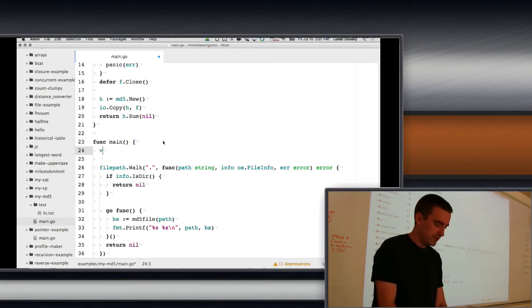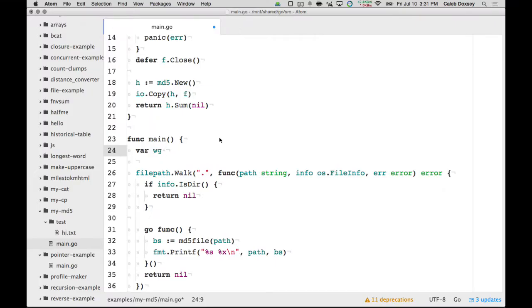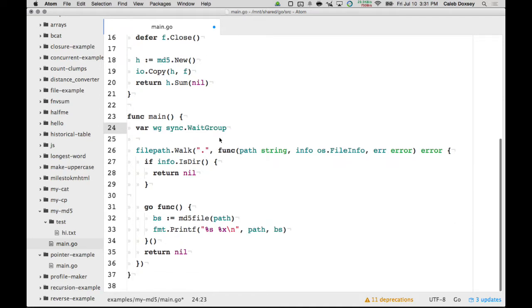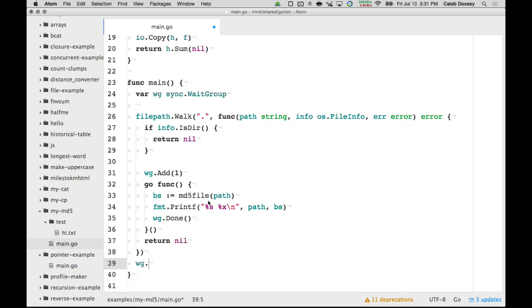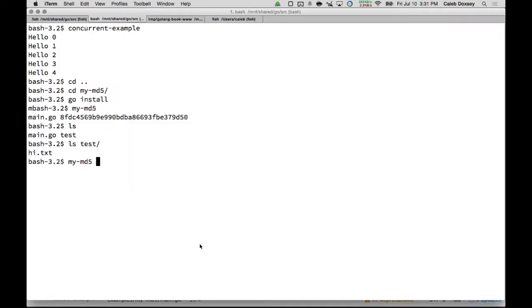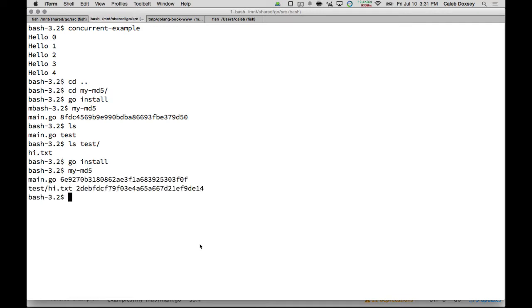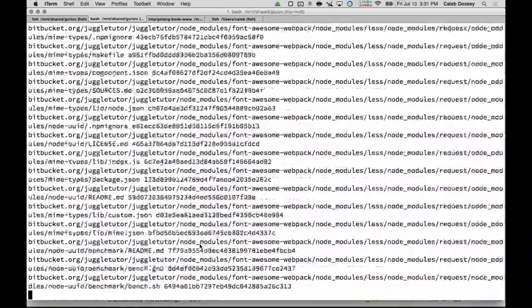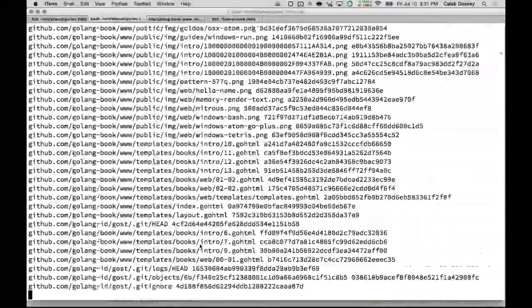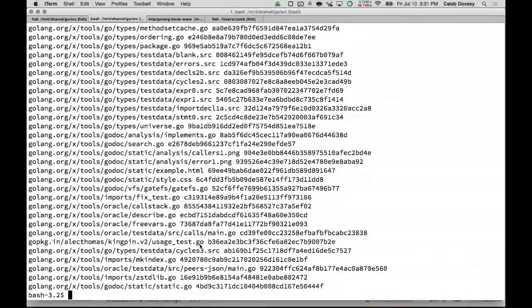We can fix this easily by using a WaitGroup. We declare a sync.WaitGroup, call Add(1) before each goroutine, call Done after printing, and call Wait outside the loop. Running the program again, we now get all results simultaneously. We can scale it up to larger directories and it works.